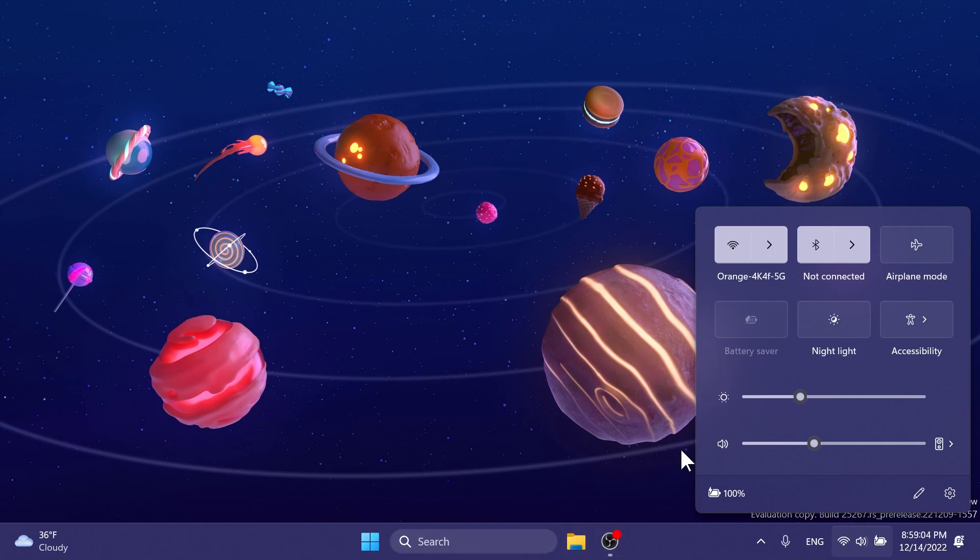Also, they updated the quick settings icons in the taskbar when using a screen reader. So if you set focus to each of the icons, it no longer includes the word system state and instead just says that the icon is, for example, of system volume state. It just says volume.